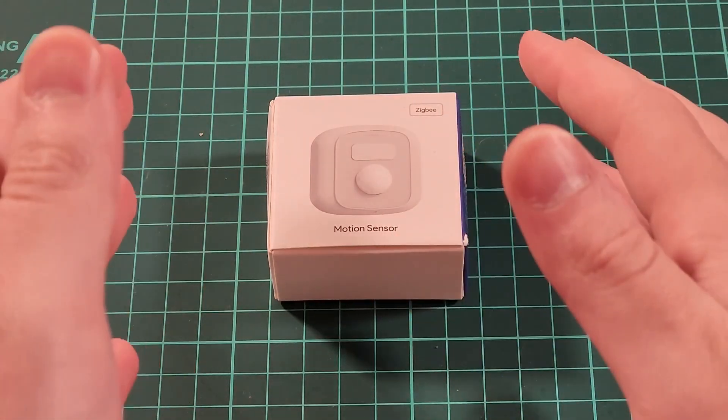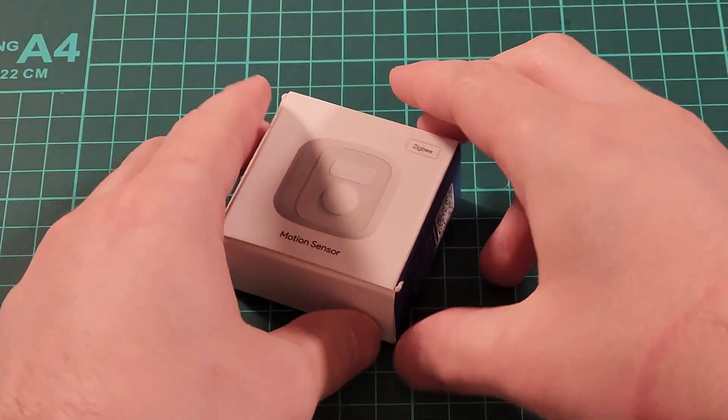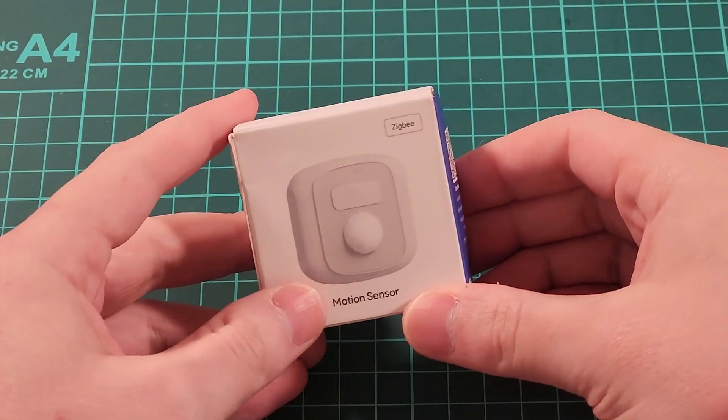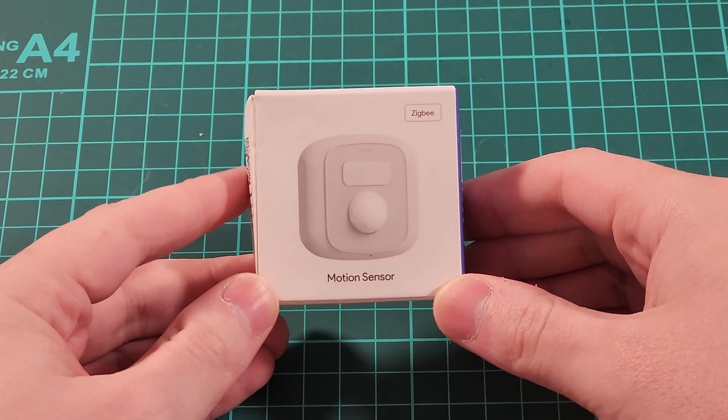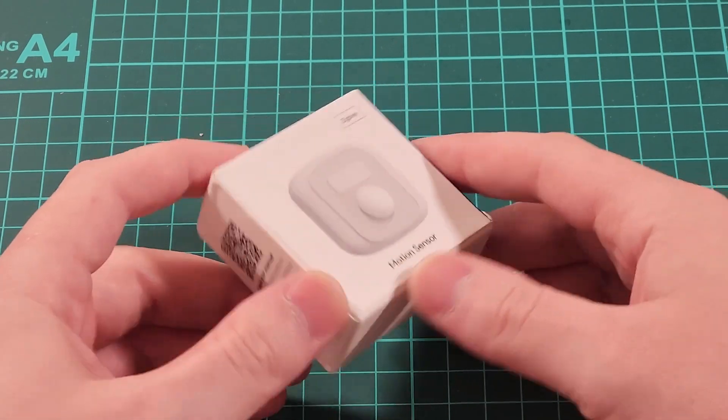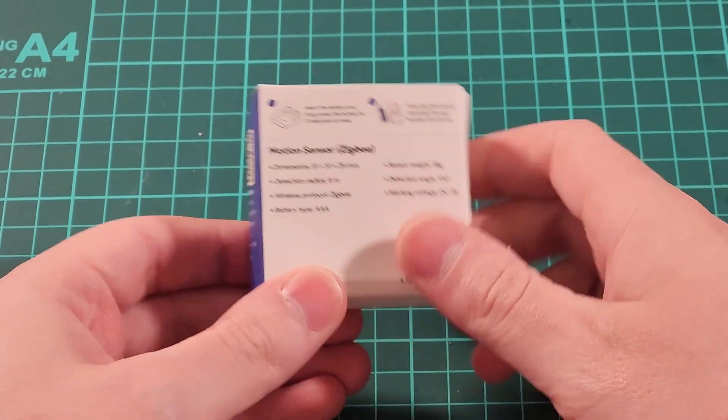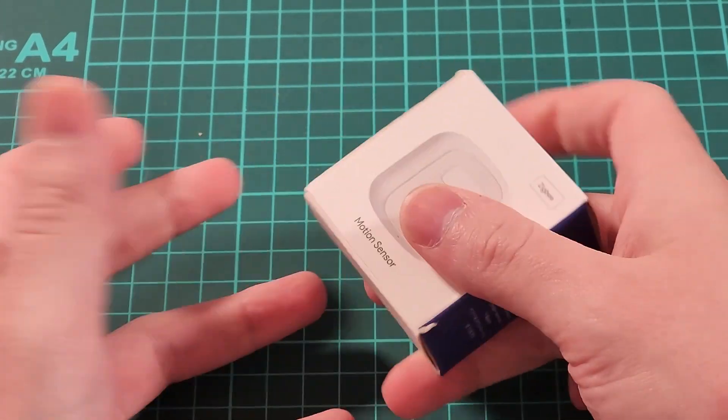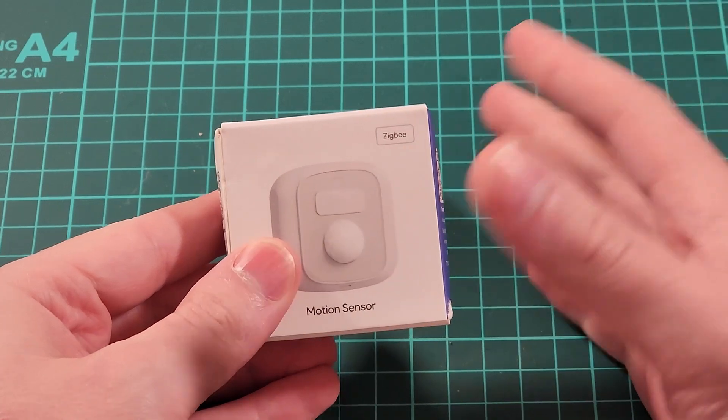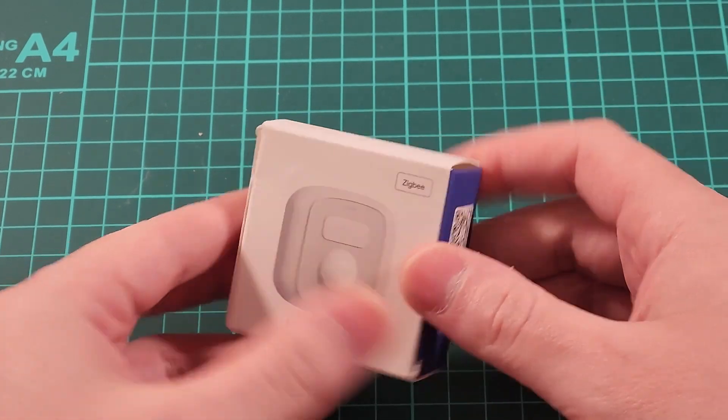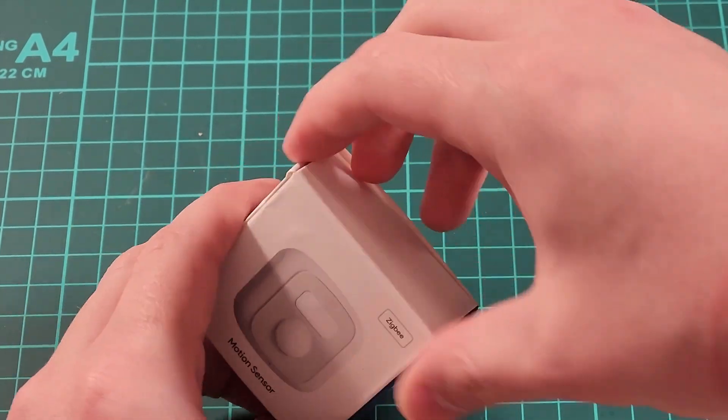Hey everybody, I got another gadget. This time it's this very tiny Tuya motion sensor. So I got this on AliExpress so that my bathroom lights can turn on and off all by themselves. So let's open it up.